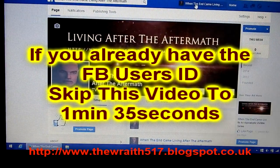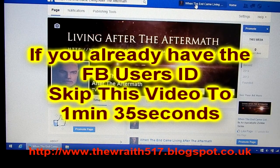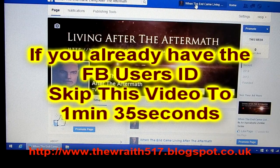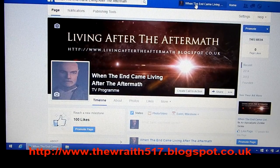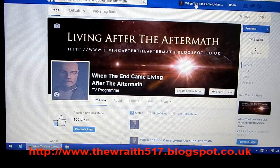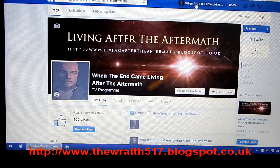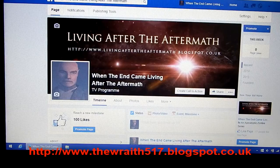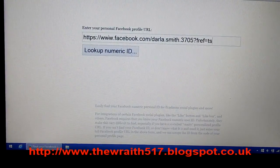First you need the person's profile ID number, which is fairly simple to get. If you've blocked them, you can either get a mate to find them on Facebook and give you the web address to the profile, or you can open another Facebook account yourself using Internet Explorer and login through that browser and then find them and copy the actual profile address.